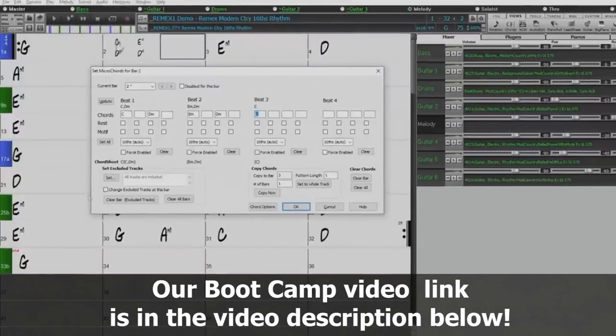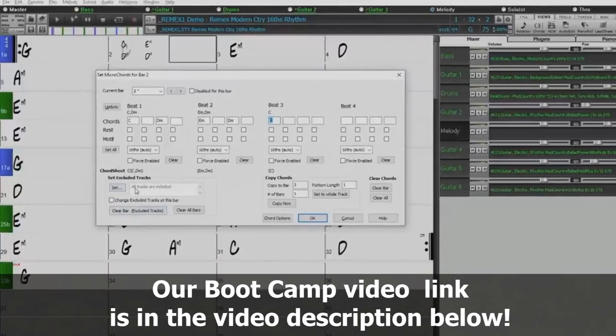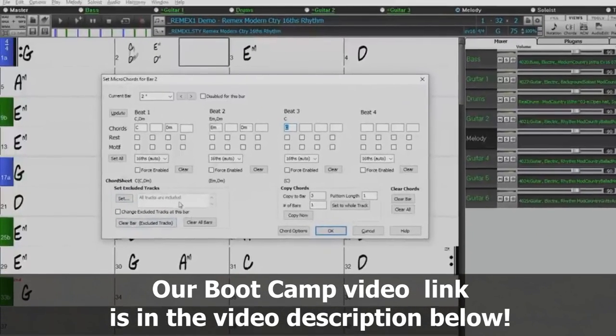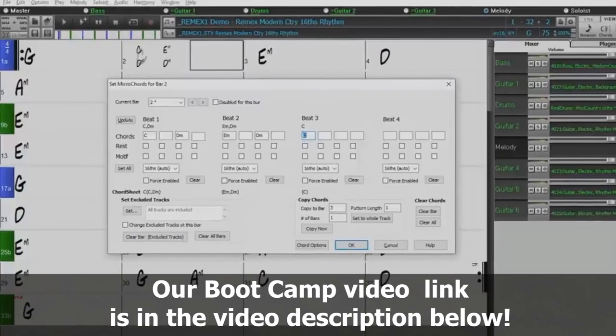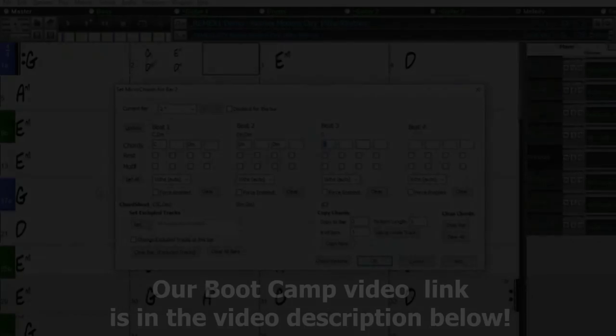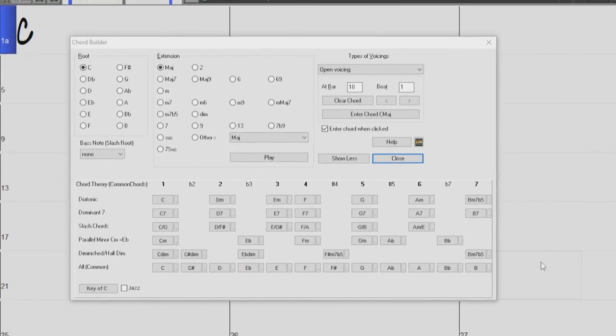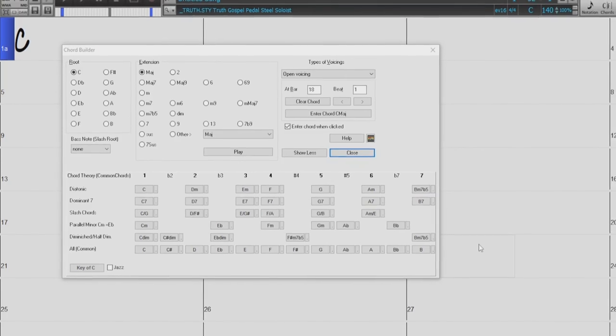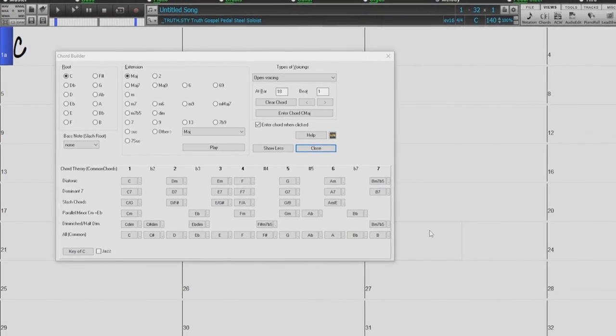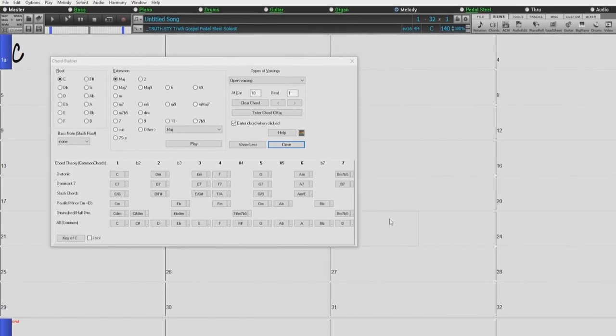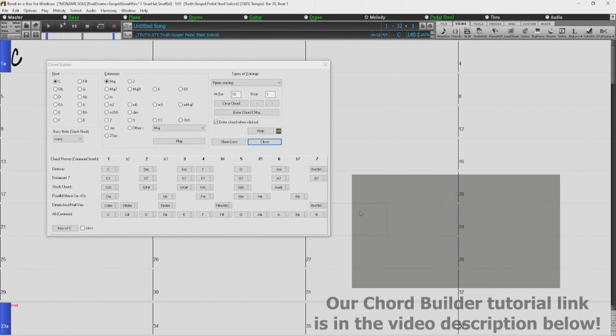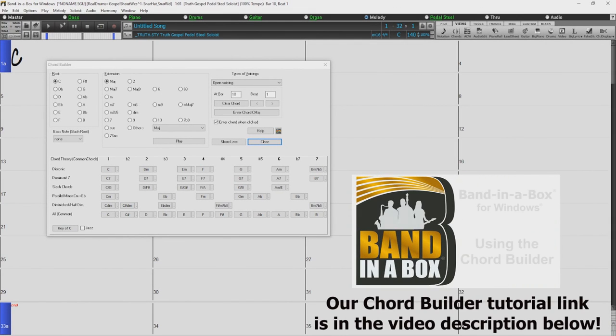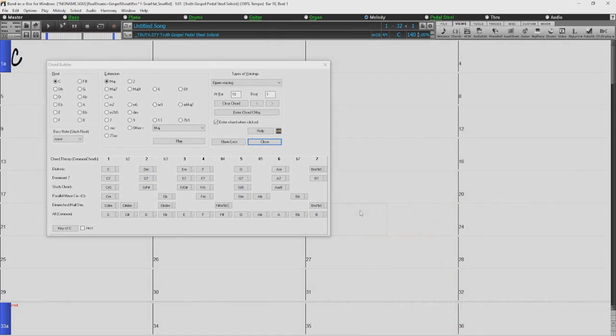For a more in-depth tutorial on using the entire microchords dialog, check out our Band in a Box Bootcamp video that will be linked below in the description. Also, another great way to enter chords in Band in a Box is by using the Chord Builder, which allows you to preview each chord before adding them to the chord sheet. For more information on the Chord Builder, please check out the Chord Builder tutorial, which I will also link in this video description below.